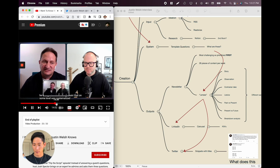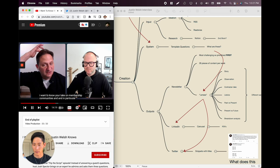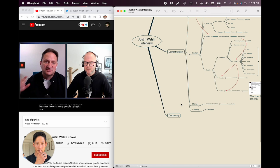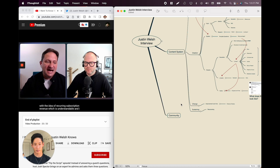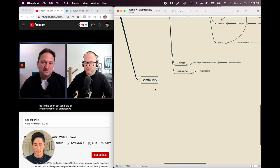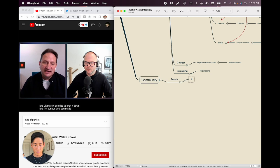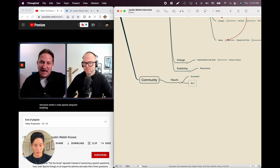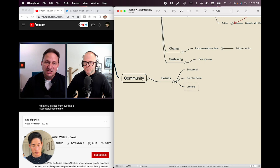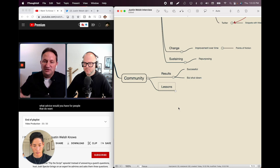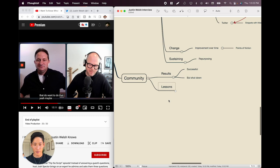Now moving into topic two: membership communities and paid membership. The interviewer notes that Justin built and launched a really successful paid membership community and ultimately decided to shut it down. He's curious why Justin made that decision when it was working, what Justin learned from building a successful community, what the keys were to growing it, and what advice he'd have for people who want to do that. Justin says this is super interesting.